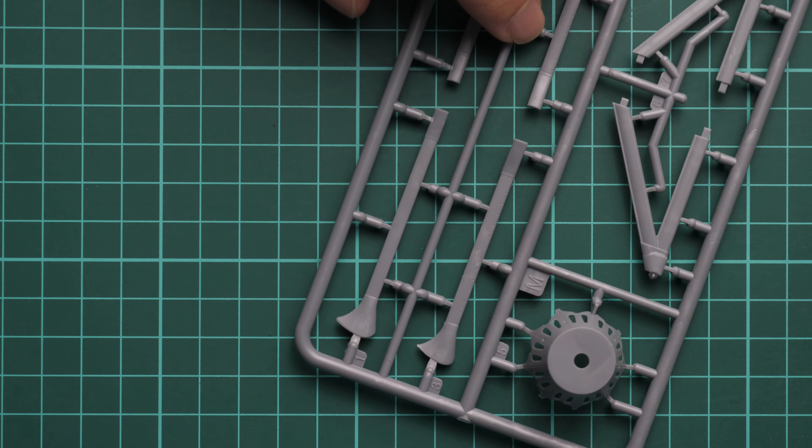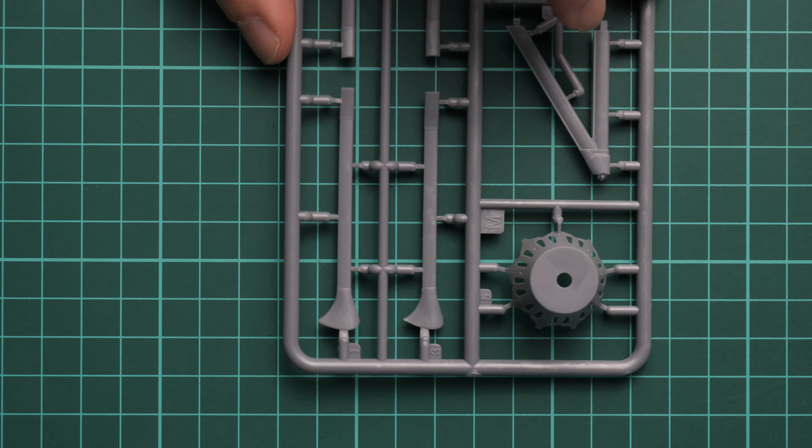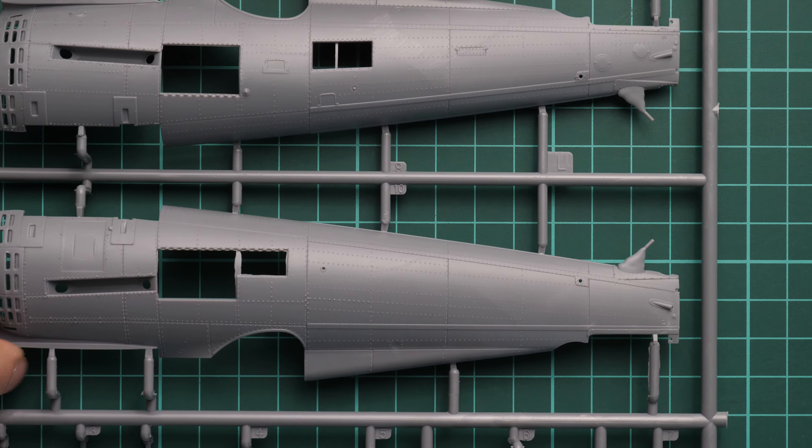You can also see this special part which is a one-piece element for the engine bay area.